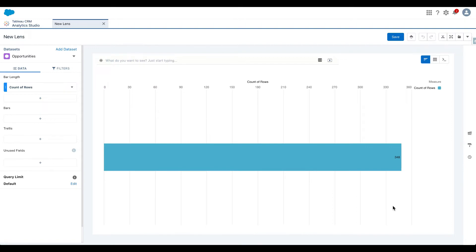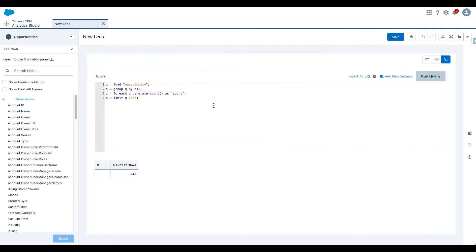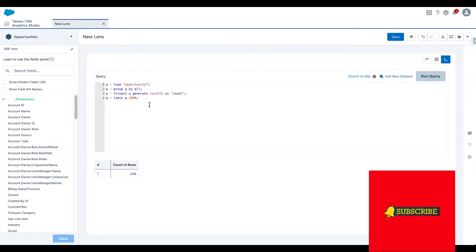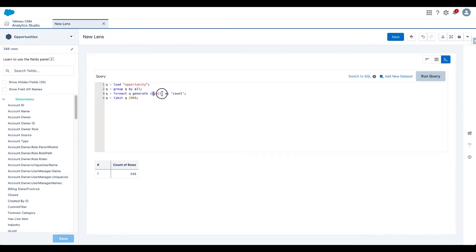Now, if I want to look at the underlying query, all I need to do is click on this button that says query mode. So let's click on that and you see the underlying query. It's a very simple SQL query. And what it's doing here is it's loading opportunity. It's grouping by everything and it's generating count, right? And it tells me that we have 348 queries or 348 rows. So if I want to switch to SQL,